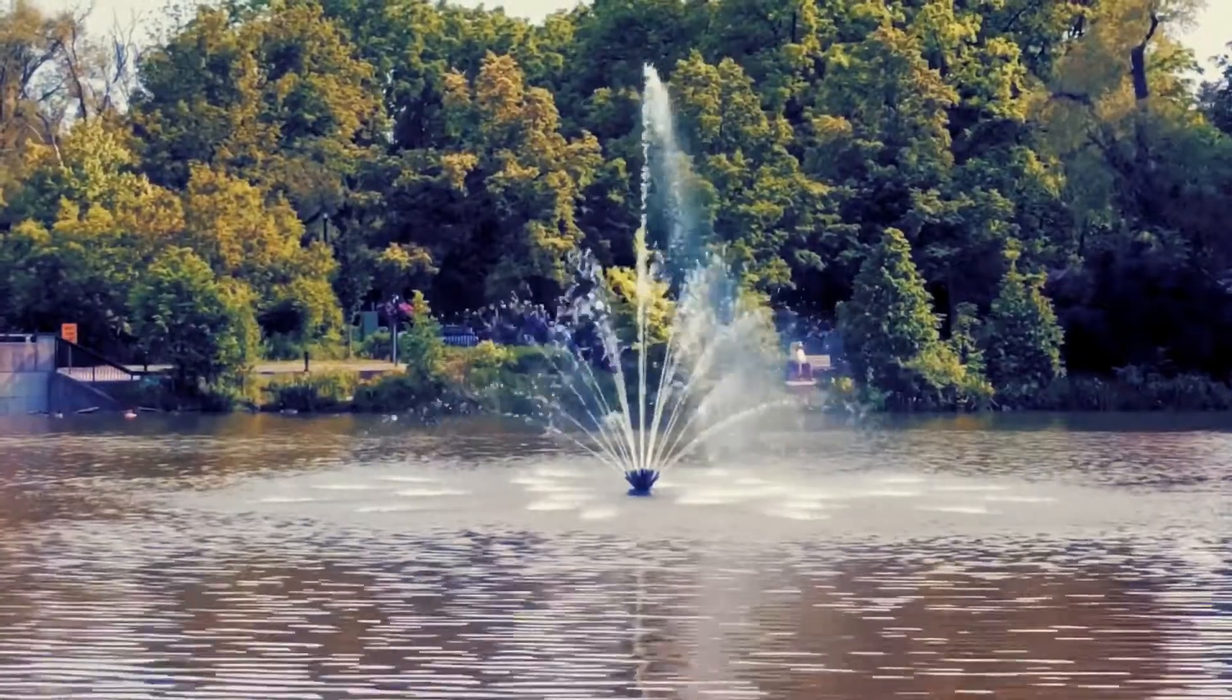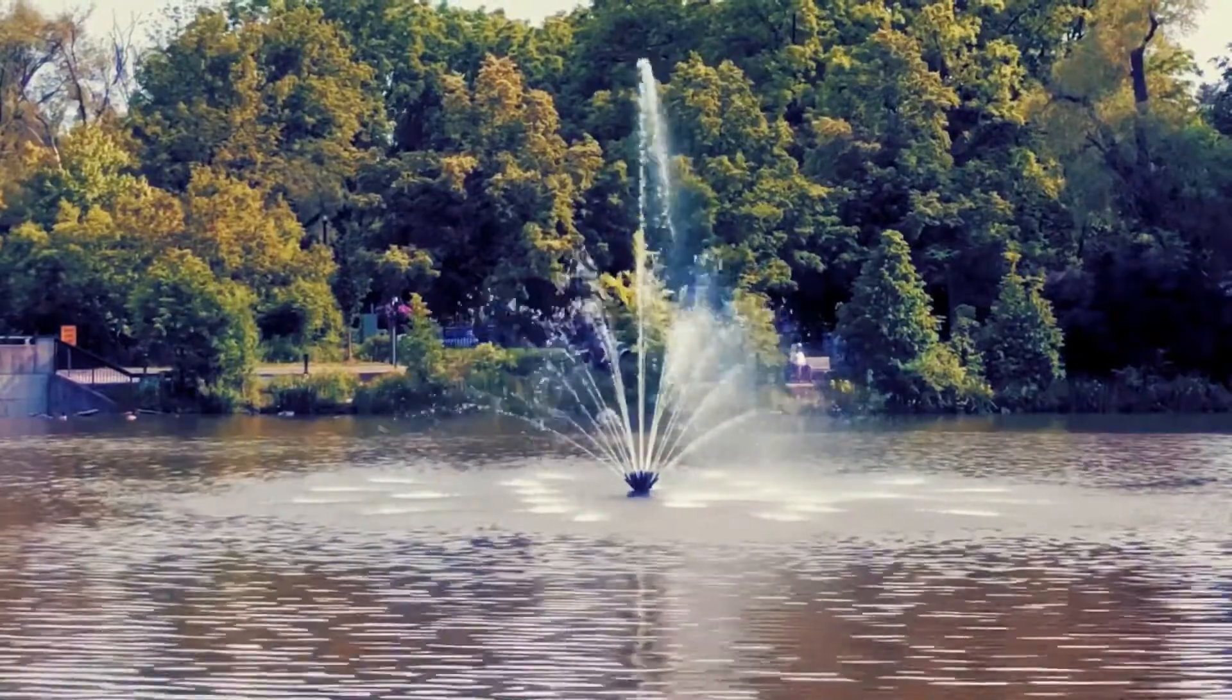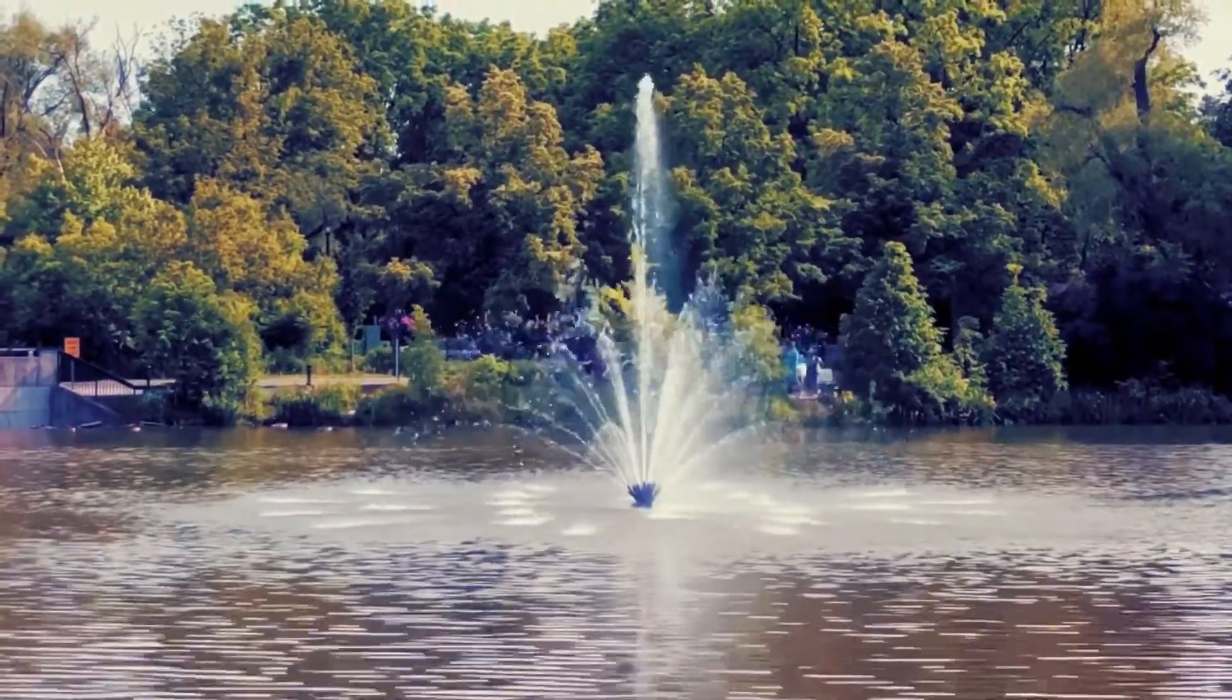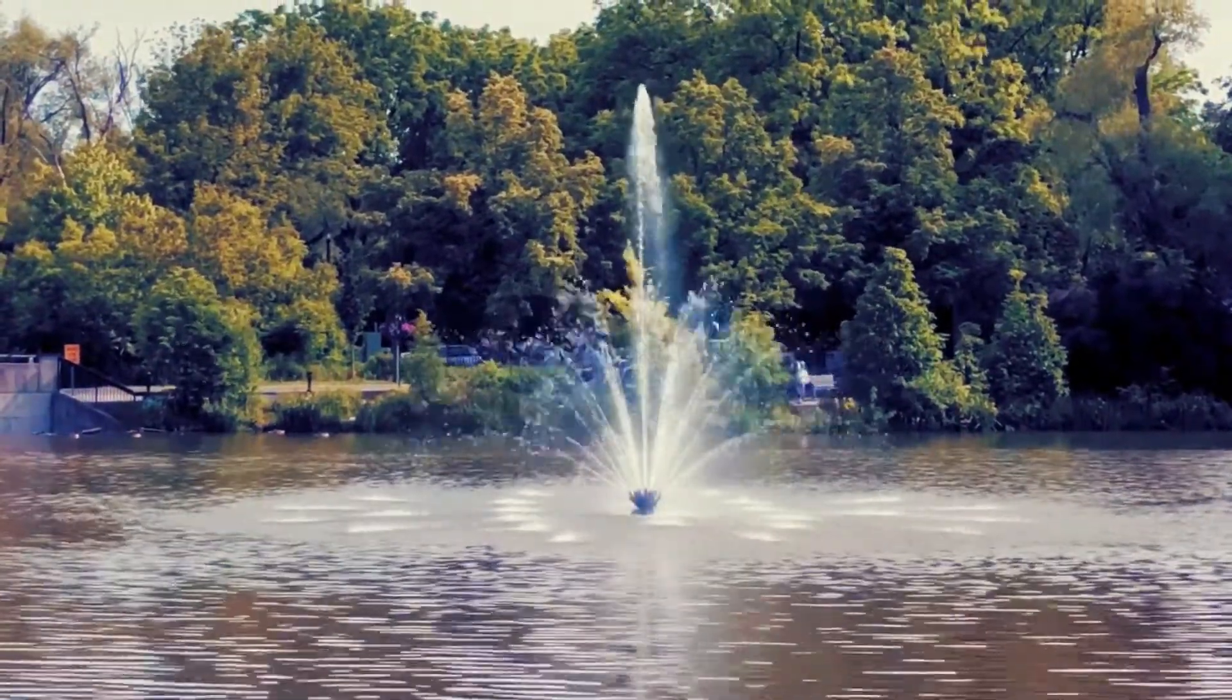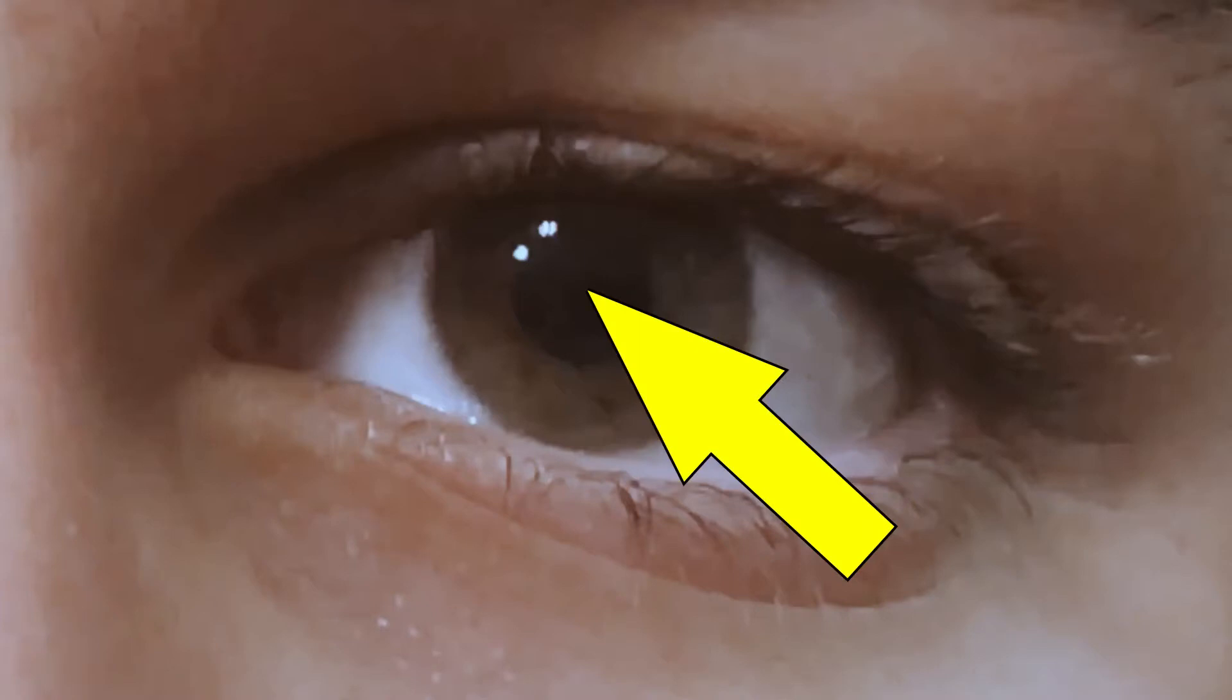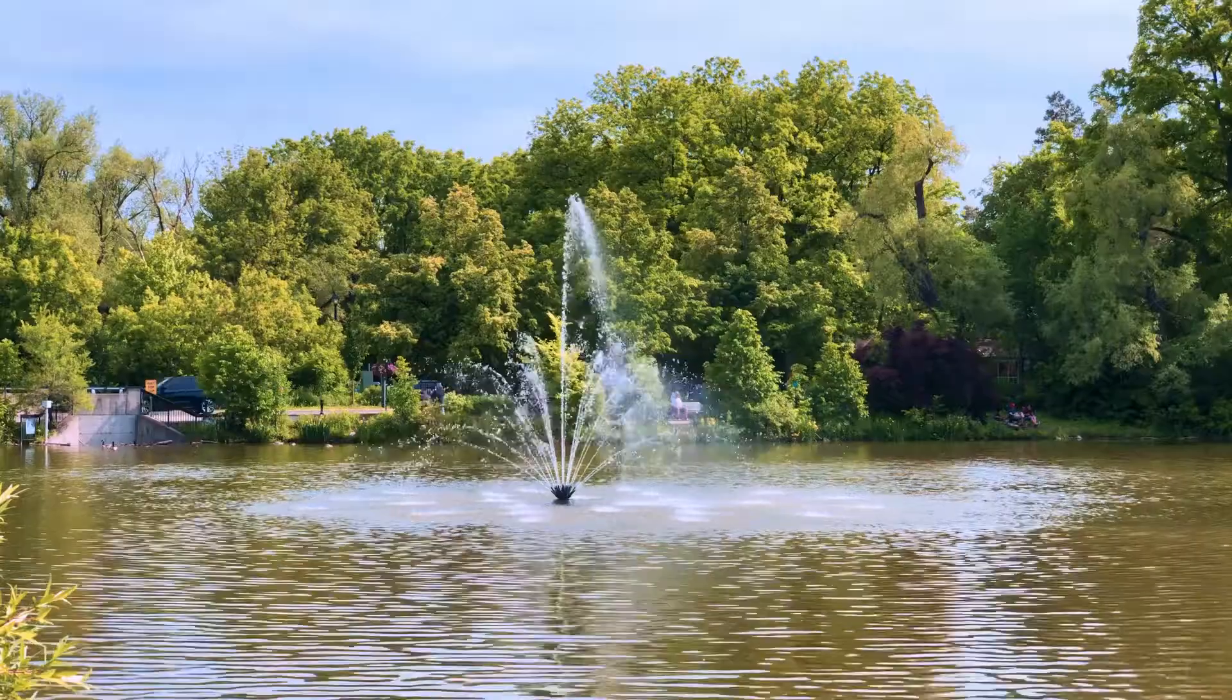To create this effect, you will need a video of an eye that after blinking, stays open for a short time, and then zooms in. Try to find footage where there is a light reflection in the eye. You'll see that it makes the effect better. You will also need a video to end the transition.